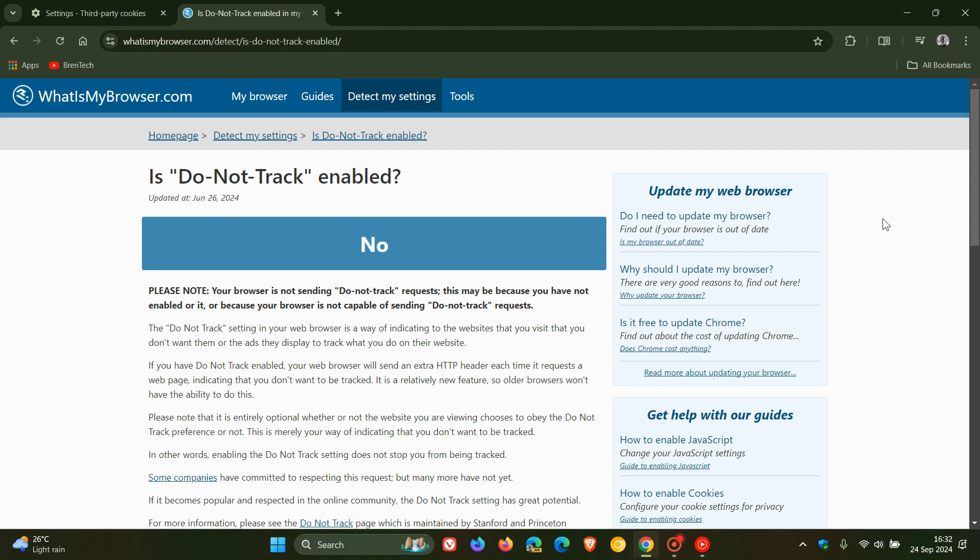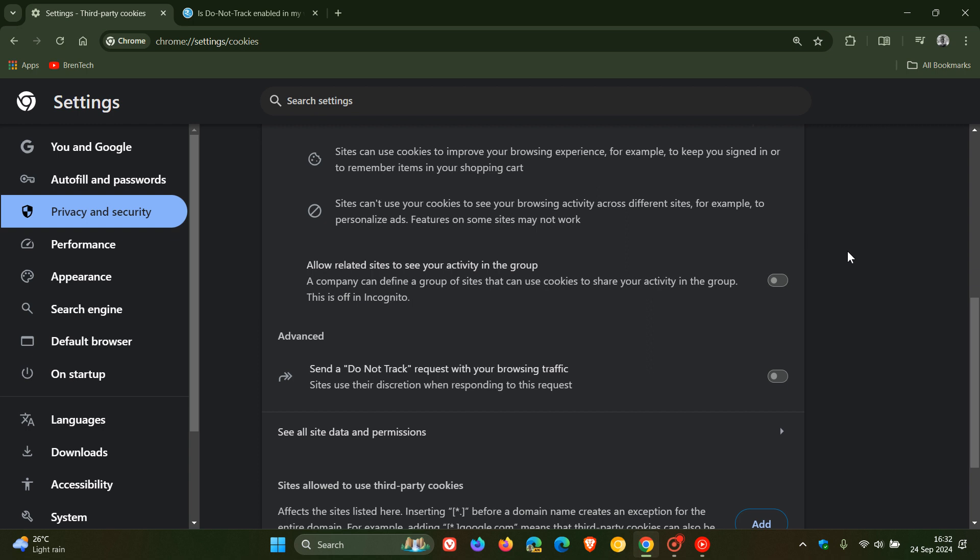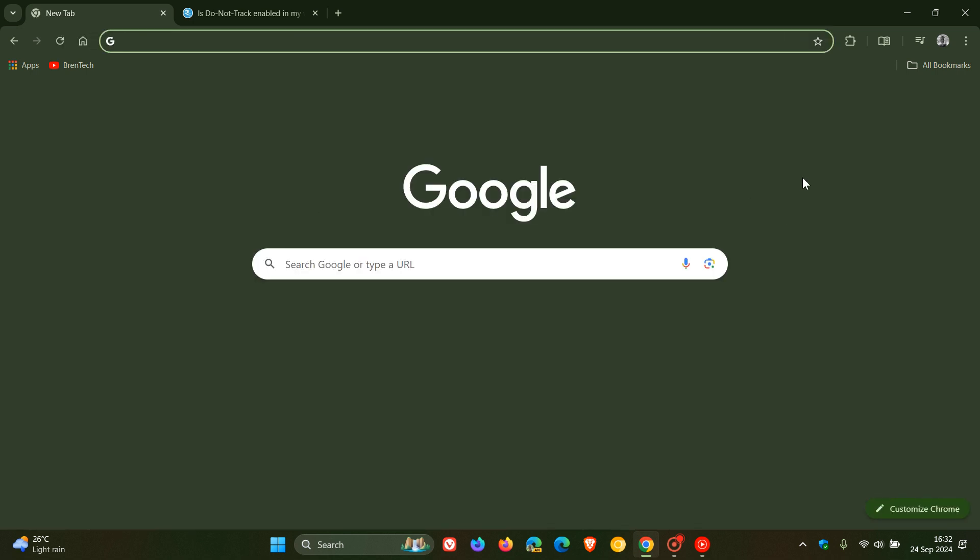So that's how you can enable do not track requests in Chrome, Brave, Edge, Firefox, and Vivaldi, in case you would be interested. So thanks for watching. And I'll see you guys in the next one.